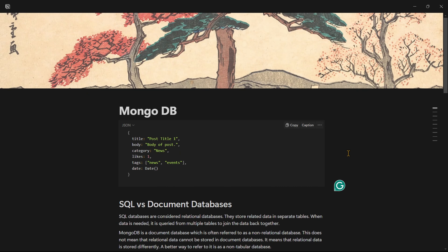Hello guys, welcome back. In this video, we can talk about MongoDB with some examples. MongoDB has SQL and we can talk about how MongoDB is better.